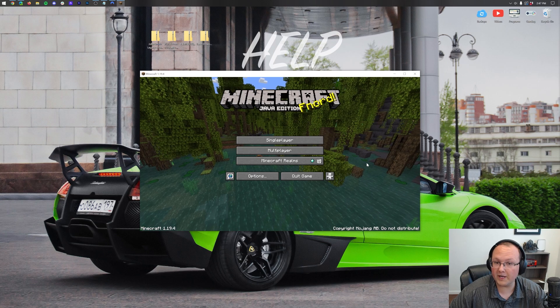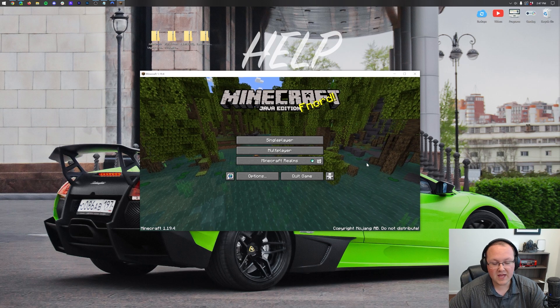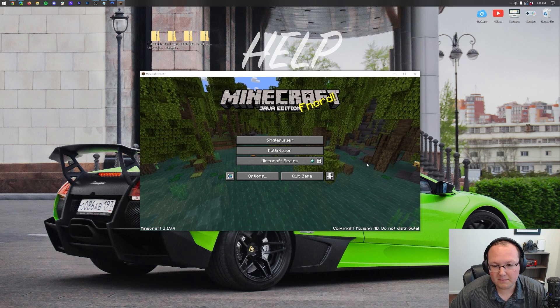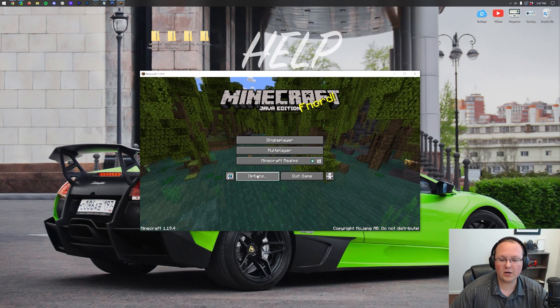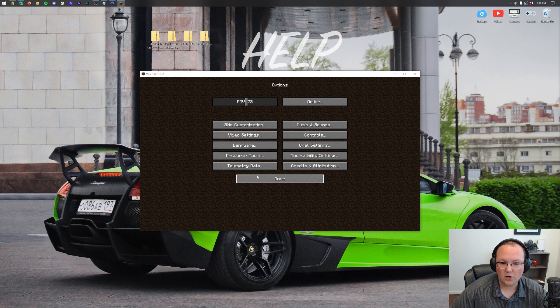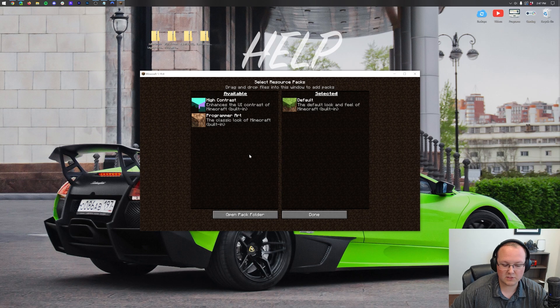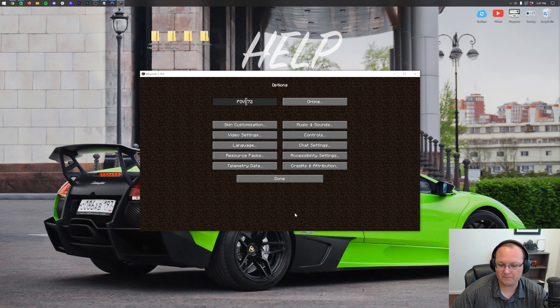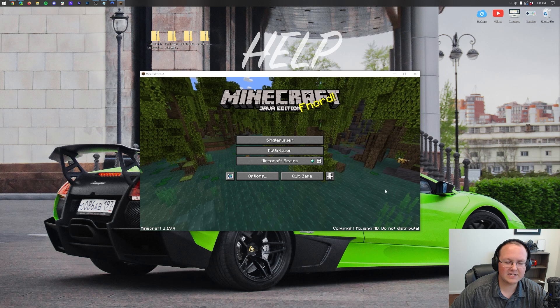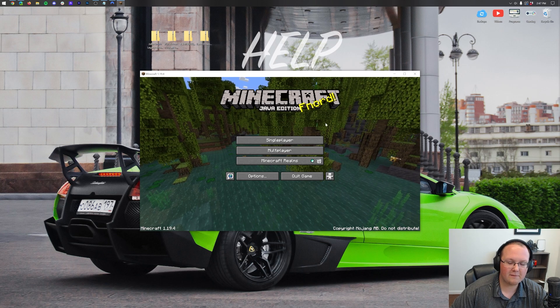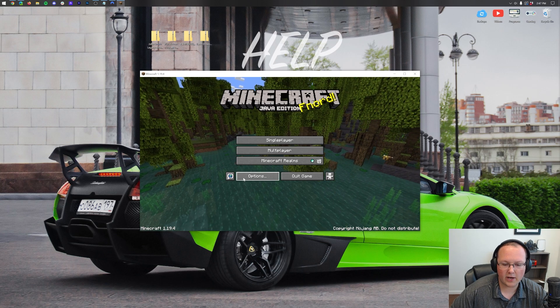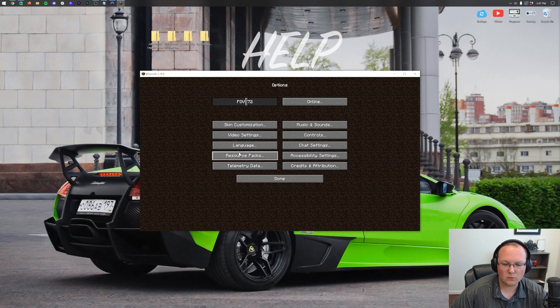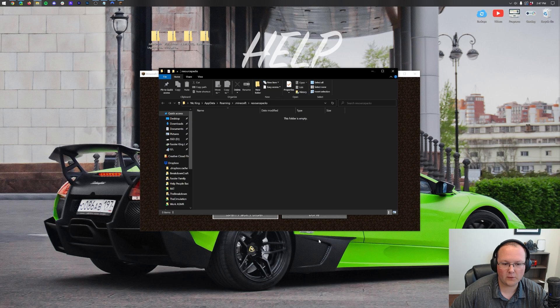To do that you want to open up Minecraft. Then from the Minecraft main menu go ahead and click on options, resource packs. Then you want to go ahead and click on the open pack folder button. That was a little fast. Let's do it again. From the Minecraft main menu click on options, resource packs, open pack folder.